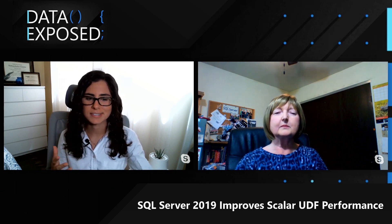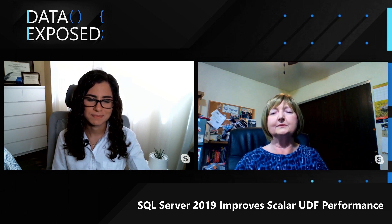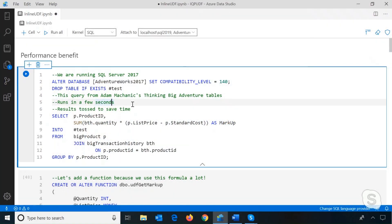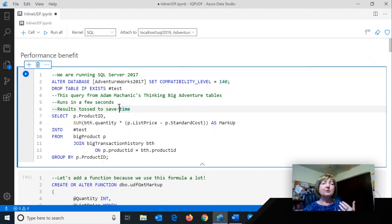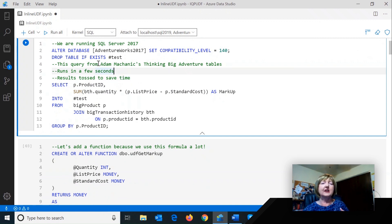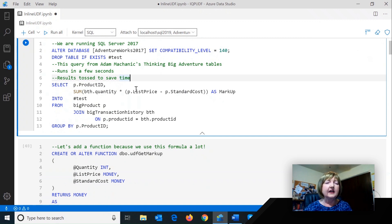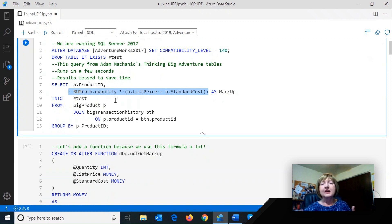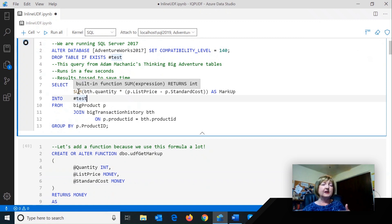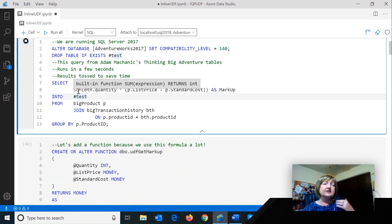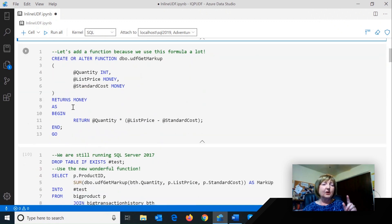You have some examples — can you show us how this works, how we can implement it, and maybe some of the challenges? So here I've got an example. Let's say we're running SQL Server 2017, which I'm simulating by setting the compatibility level, and I'm running a query against a couple of big tables — these are from Adam Mechanic, a couple of big tables for AdventureWorks. Inside here I have this formula that could be more complex. When I run it, this query should run in just a few seconds — about 12 seconds.